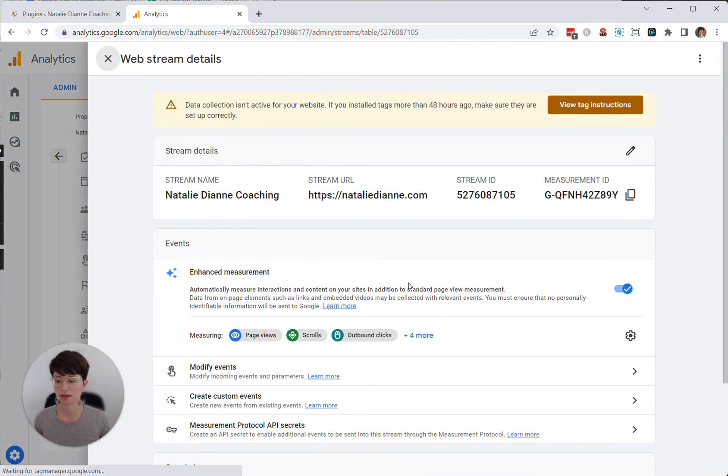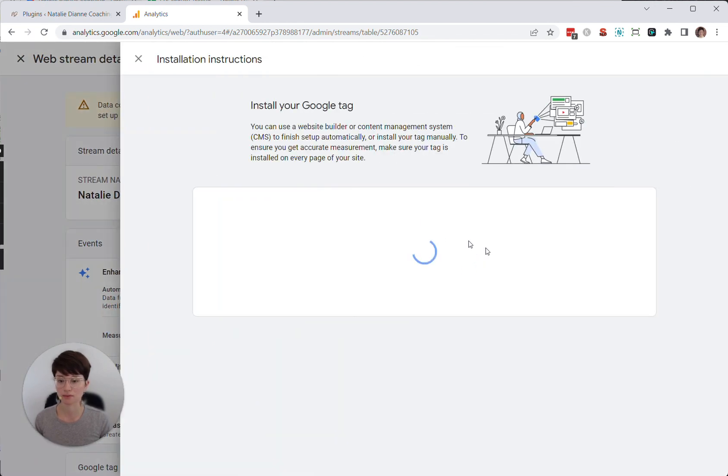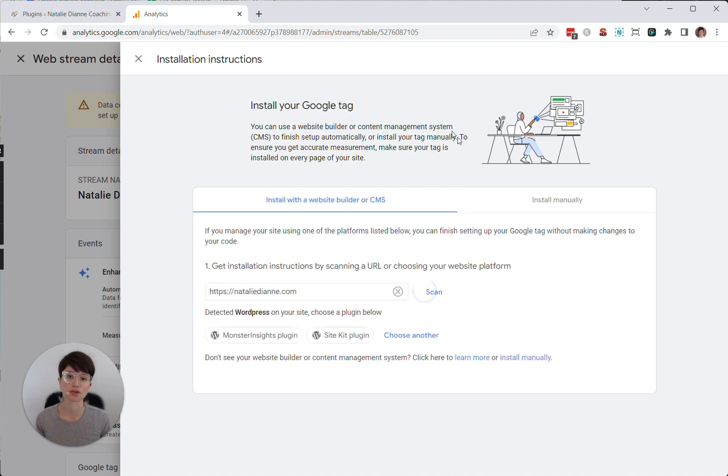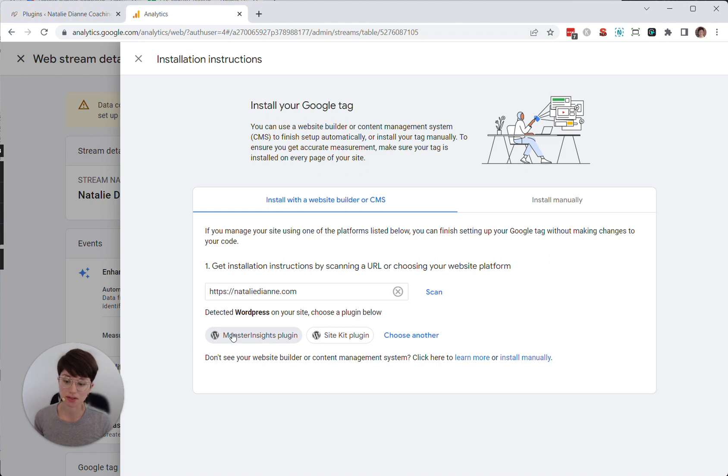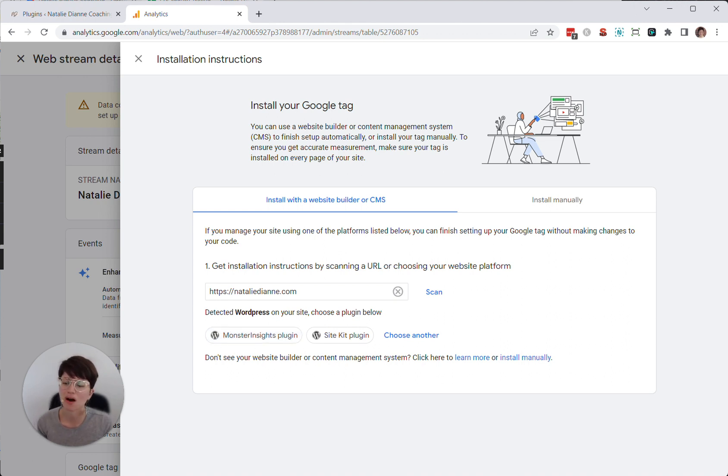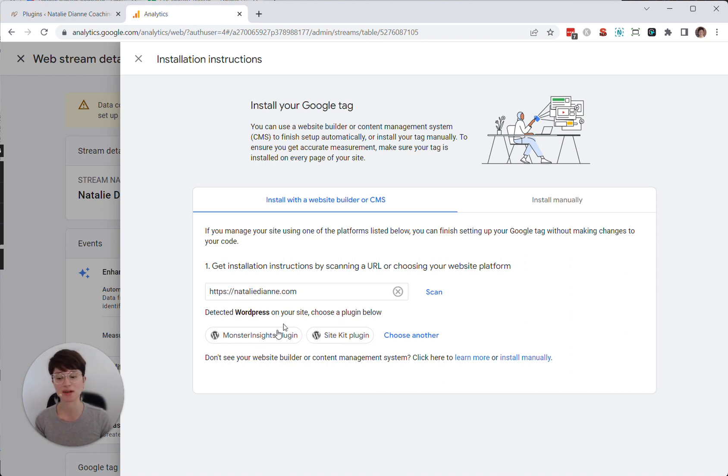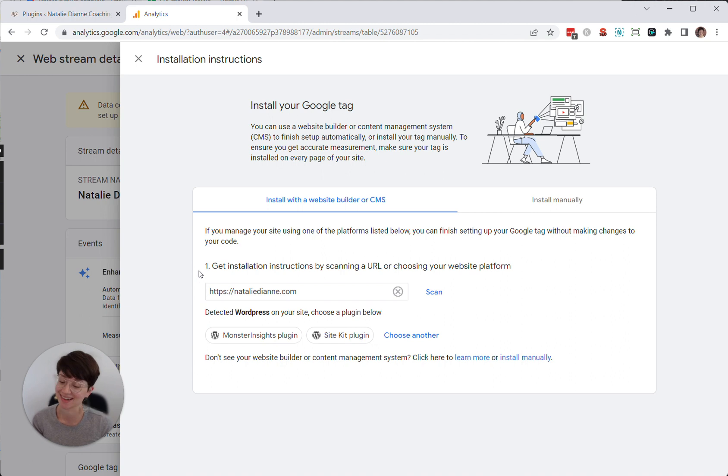And then it will tell you to install your Google tag. And there are a few different ways you can do this. Google's so awesome - it detected that this website is WordPress and gives you prompts of here are a couple of different ways you can install it. And I just think it's amazing. You almost don't even need my video because it's walking you through it step by step.